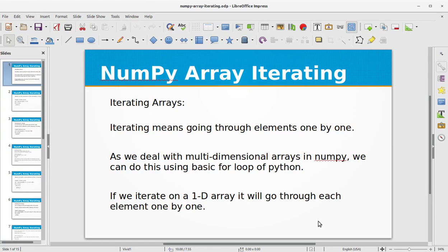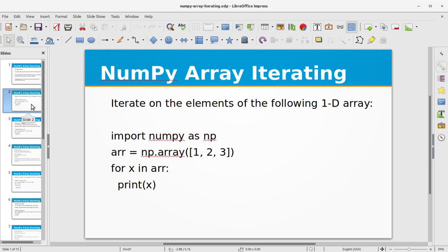In this video training of Python NumPy, we will be looking at NumPy array iterating. Iterating means going through elements one by one. As we deal with multi-dimensional arrays in NumPy, we can do this using the basic for loop of Python. If we iterate on a 1D array, it will go through each element one by one. Let's look at a simple example of iterating through a 1D array.